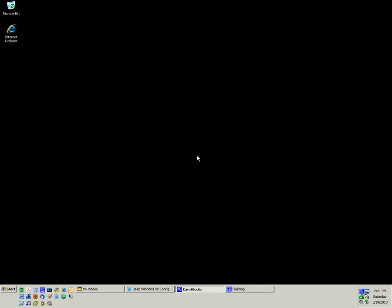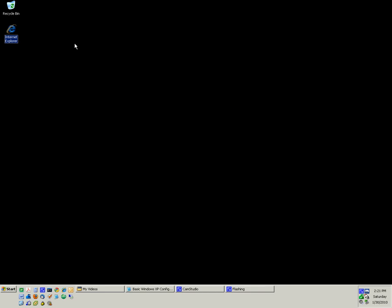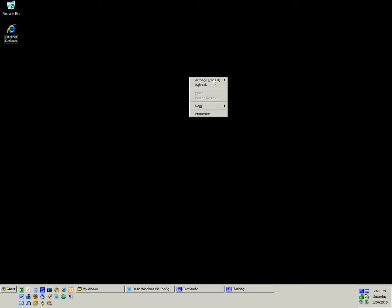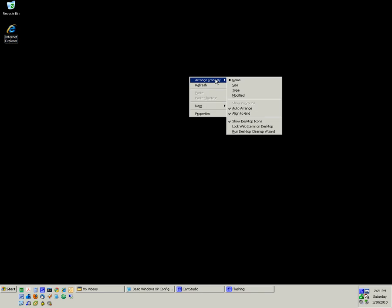Now, if you want to move the icons around, as you can see, if I try to grab Internet Explorer and move it, it just snaps back into place. To disable that, you right-click on the desktop, select Arrange Icons By, and uncheck Auto Arrange.